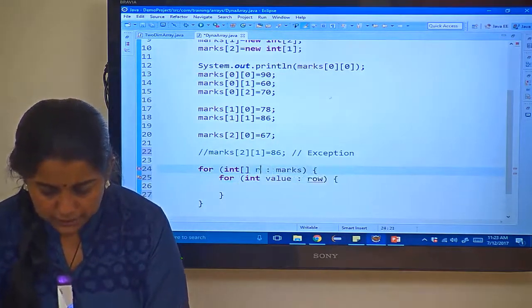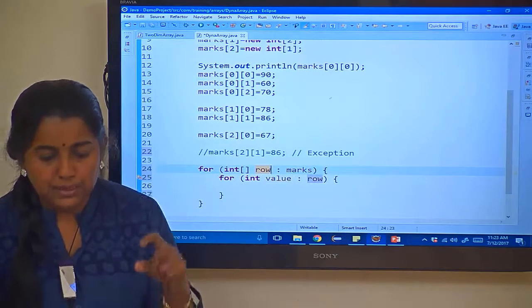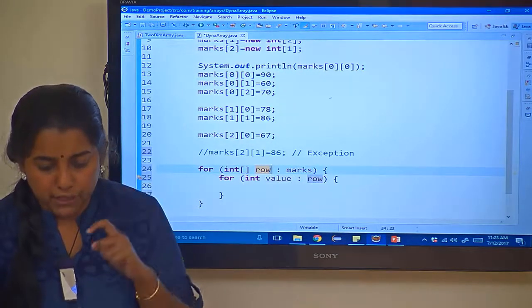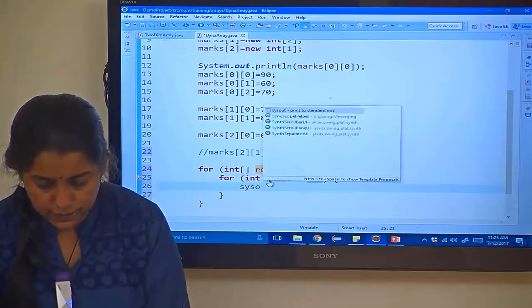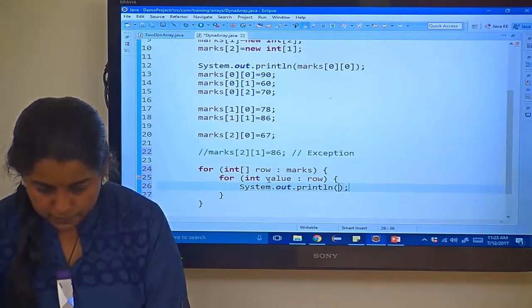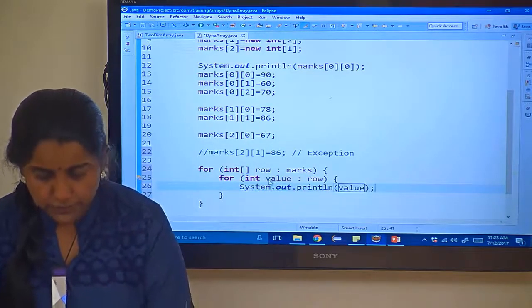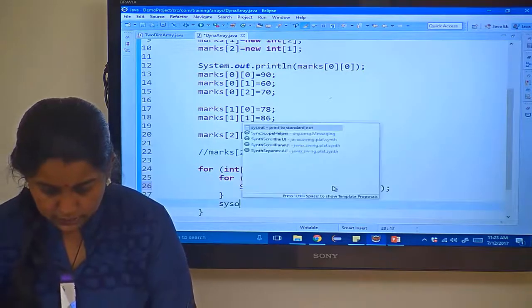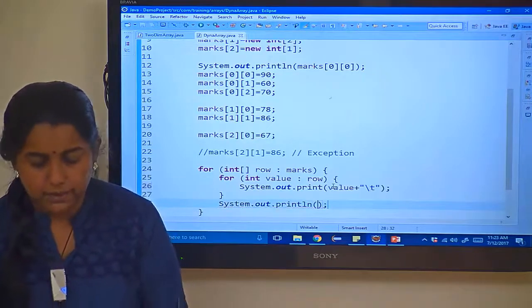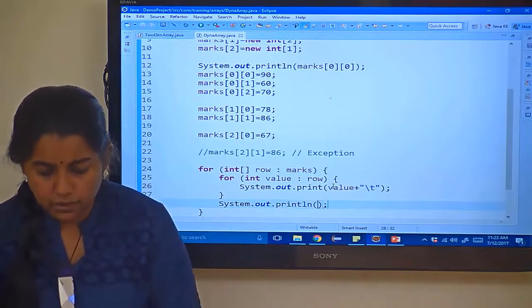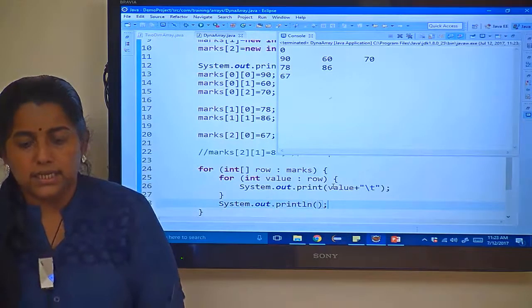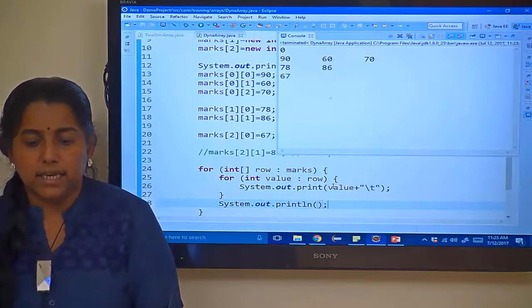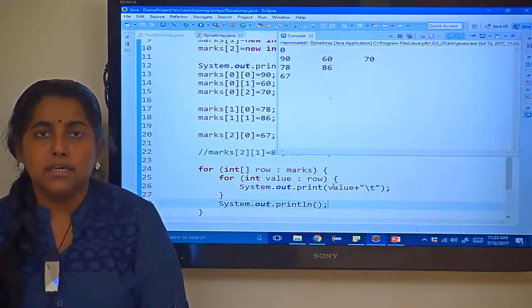For each and every individual row, value is the value of this particular array. Let me try to print the value. So println, save it, control F11. You can see 90 60 70 78 86 67.